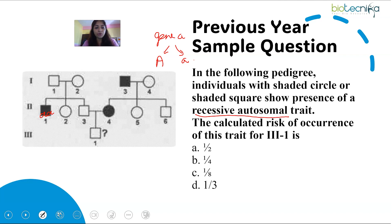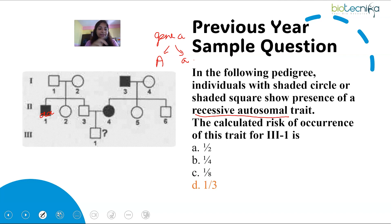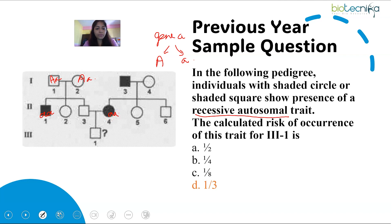If 2-1 is small a, small a, and parents 1-1 and 1-2 are both unaffected yet have an affected offspring, then in autosomal recessive inheritance, 1-1 and 1-2 must both be heterozygous — carrying the recessive allele in hidden condition. Similarly on the other side of the pedigree, 2-4 is affected so her genotype is small a, small a, and 1-3 is also affected so his genotype is also small a, small a.